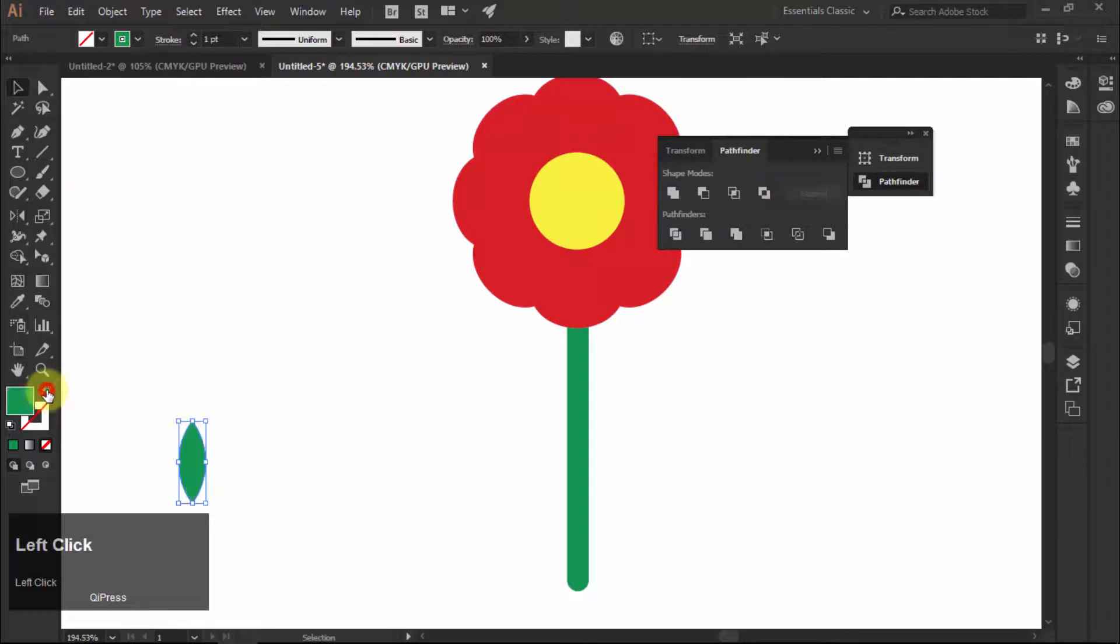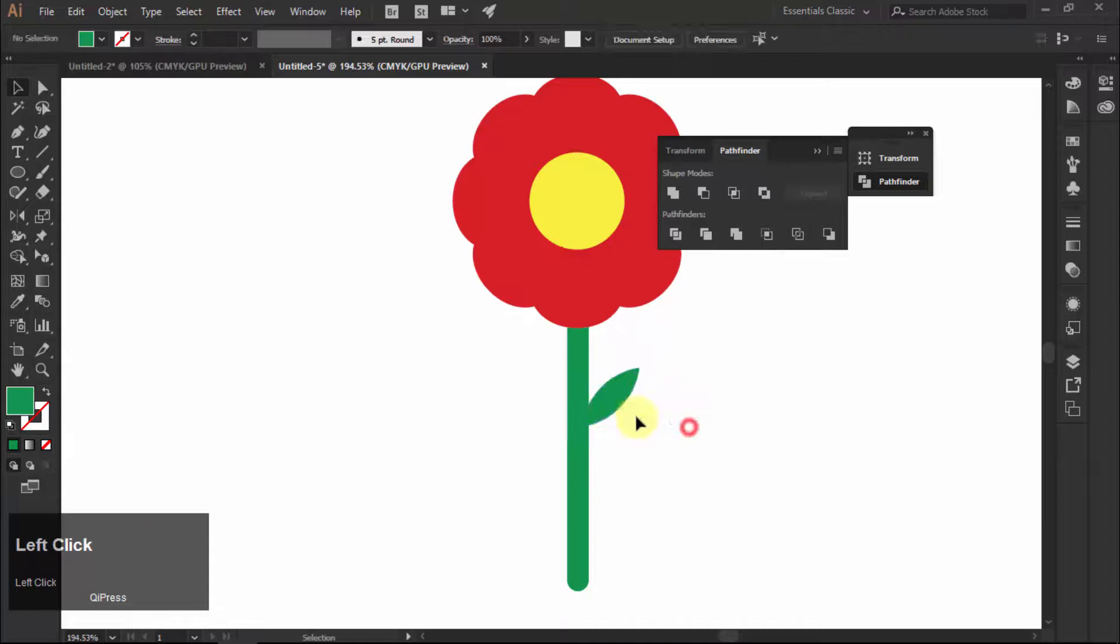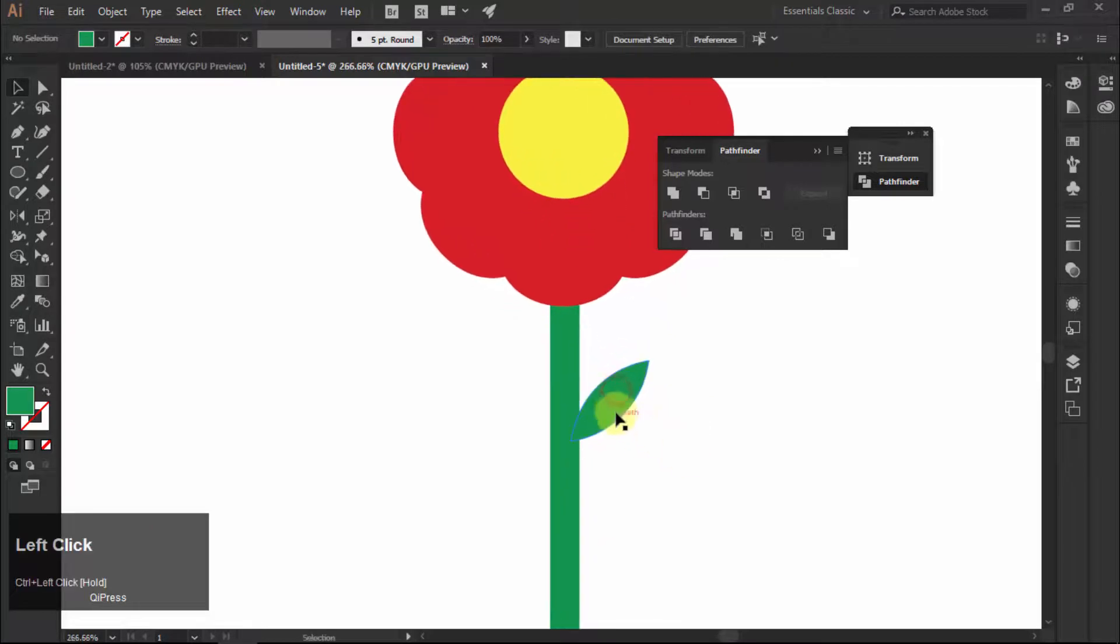You now have a leaf shape. Fill it with green color. Move and rotate it to line it up with the stem.